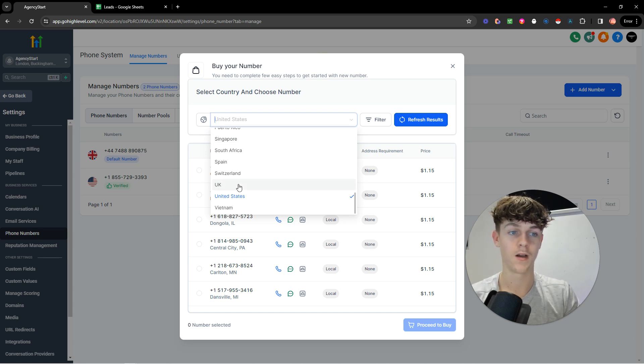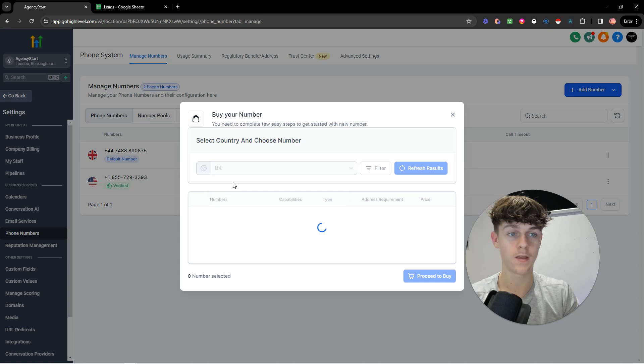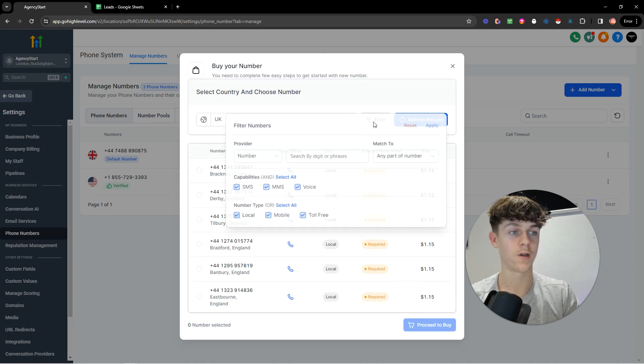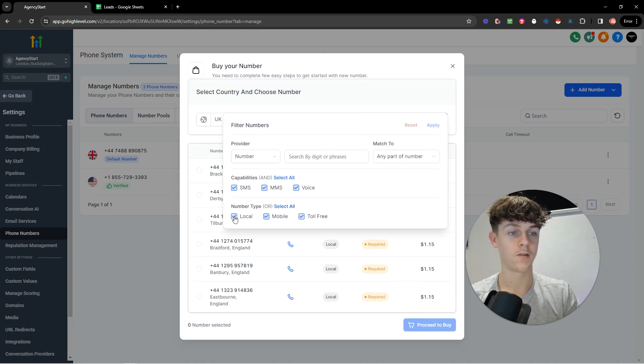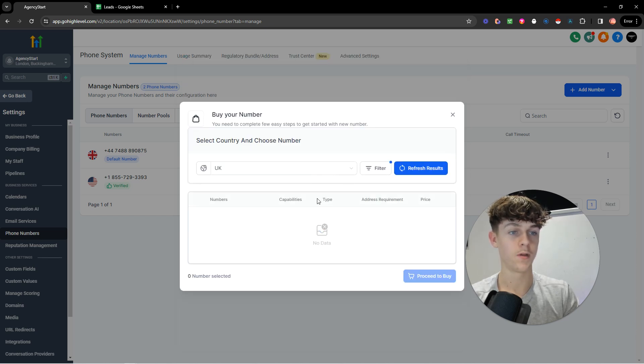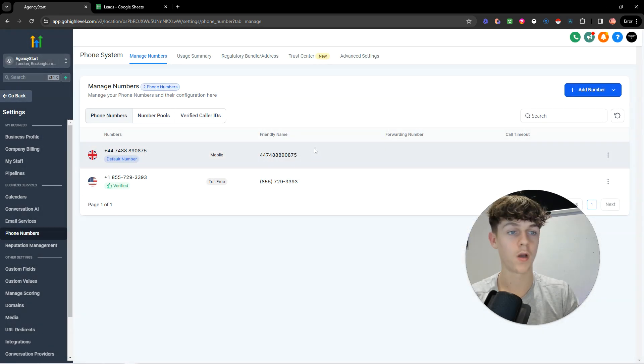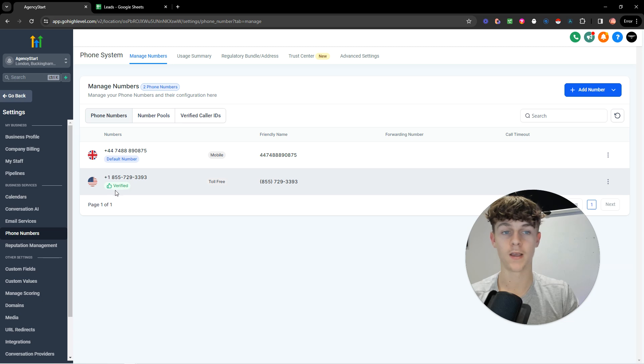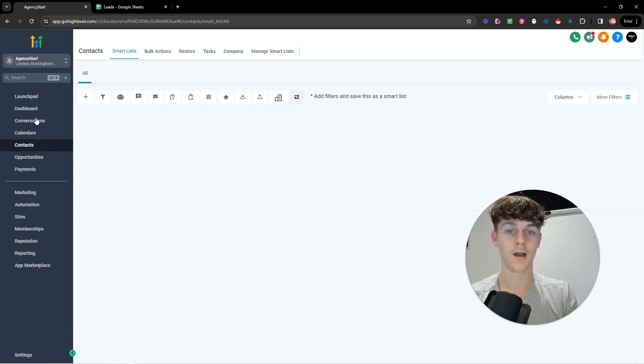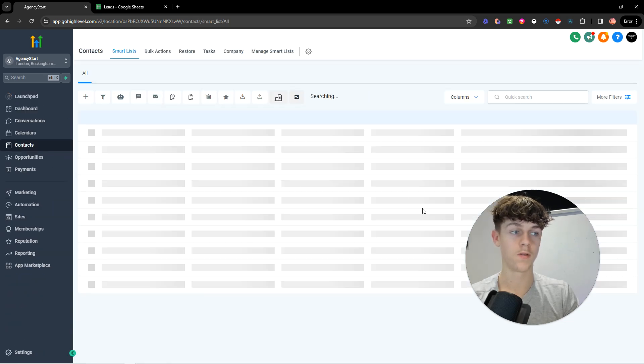So if you upload leads from the UK, you would get a UK number. Just make sure you click on filter and only go for toll free. So if you do that, you're basically going to get toll free numbers. And then you can just buy one, and it will take a couple days to get verified, and you're good to go.